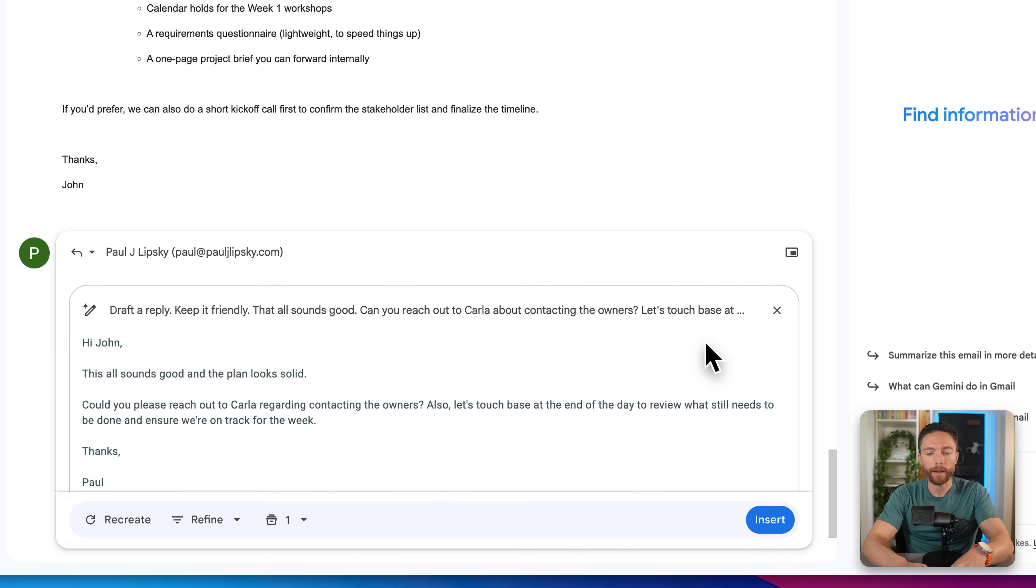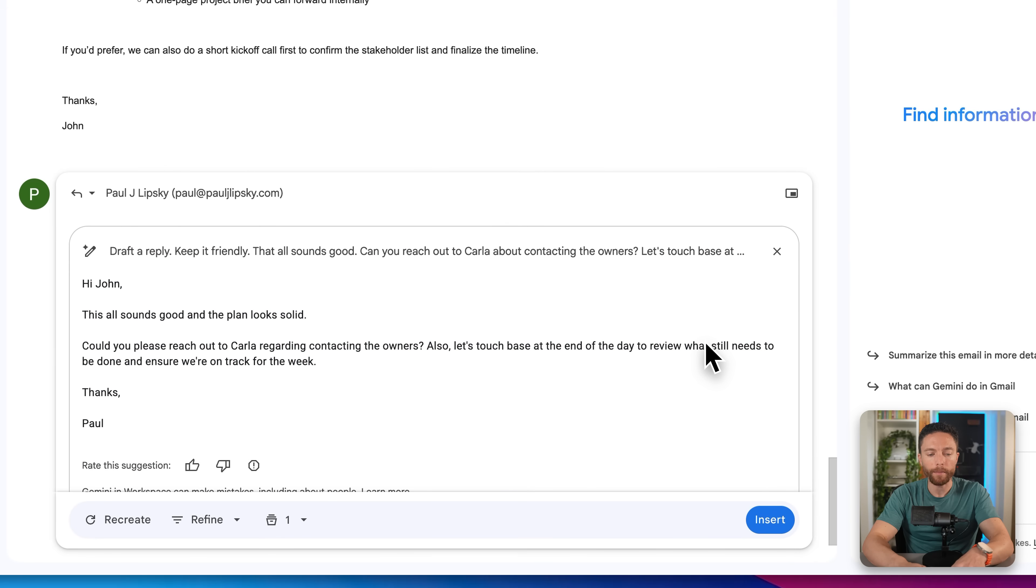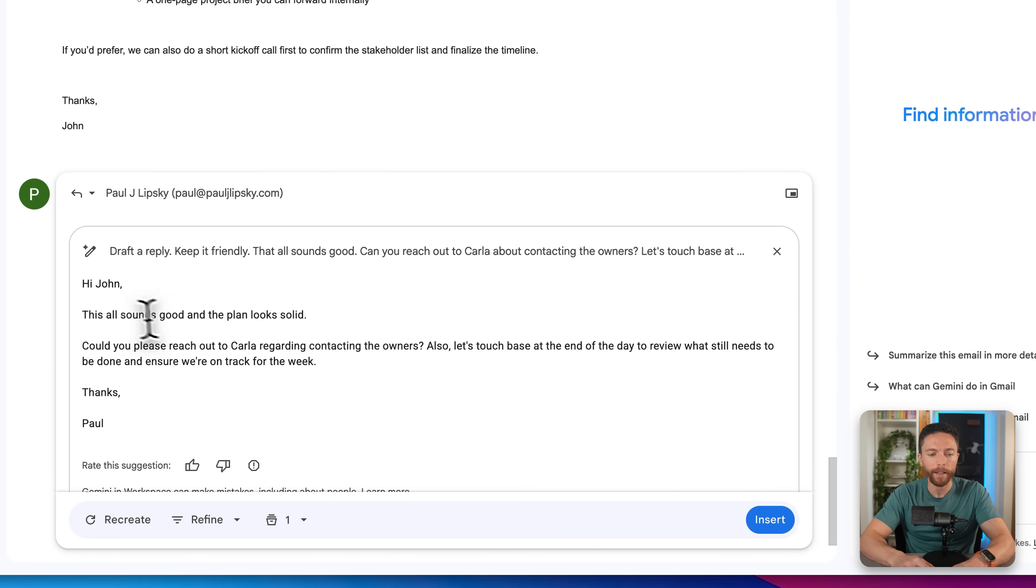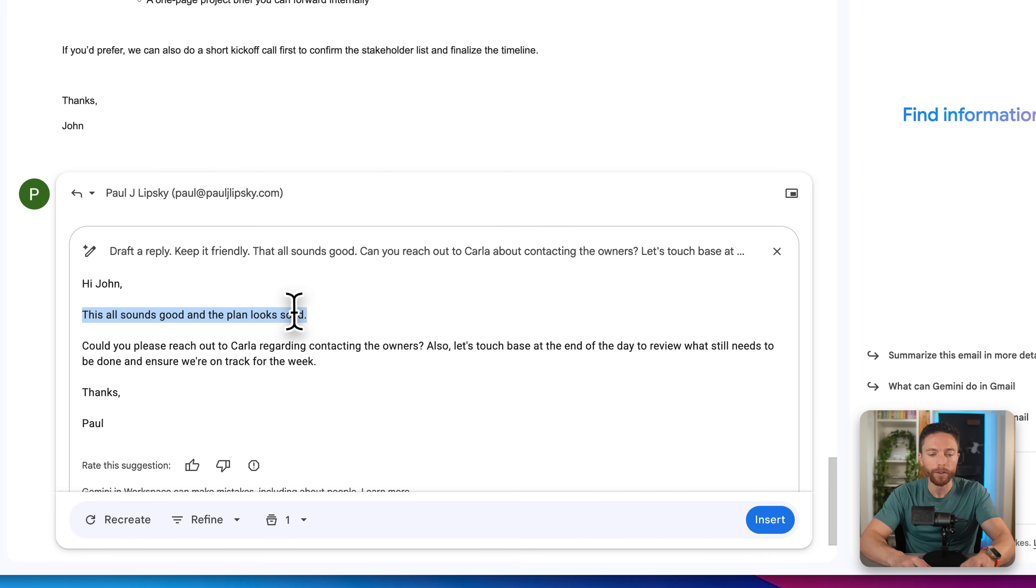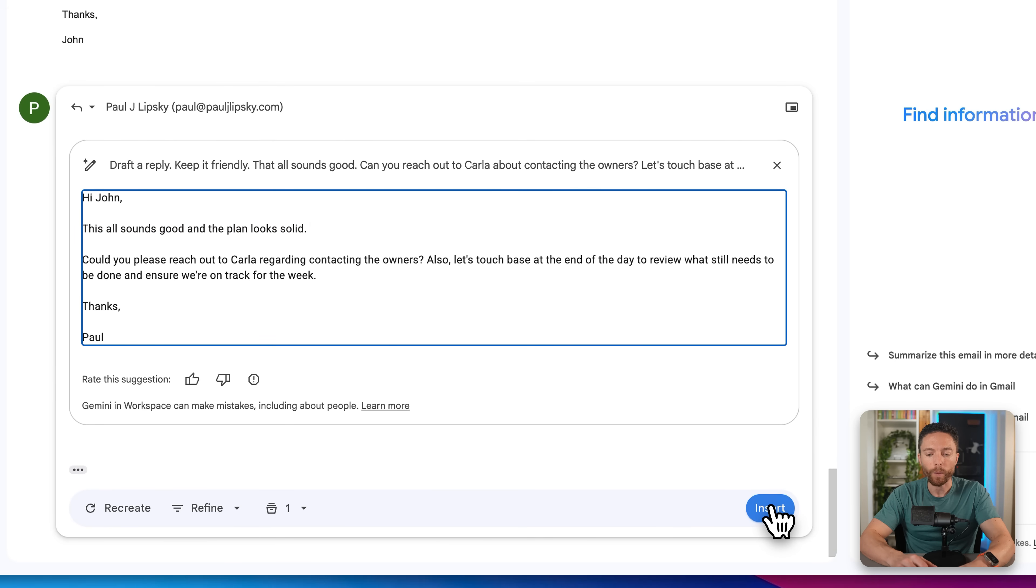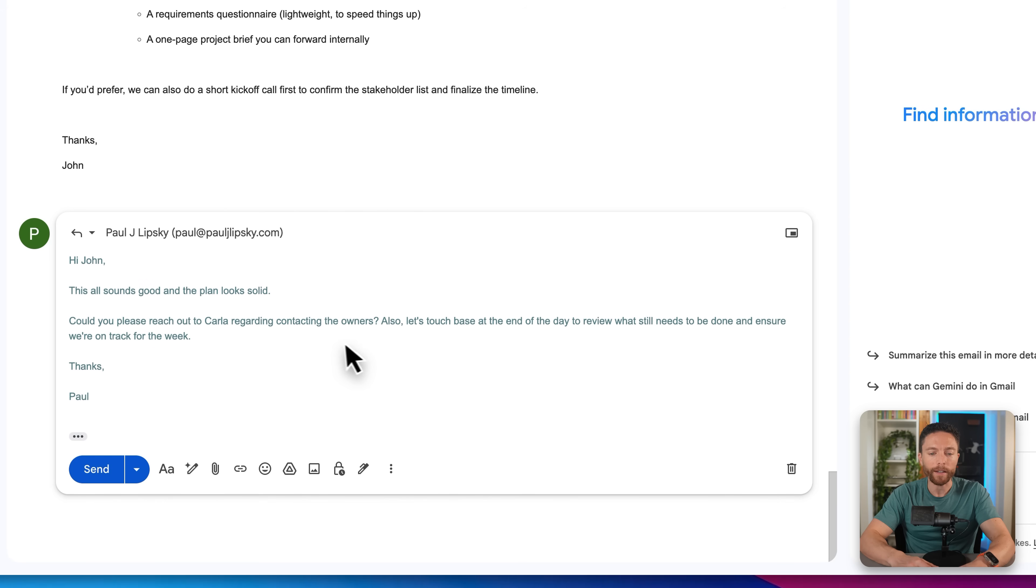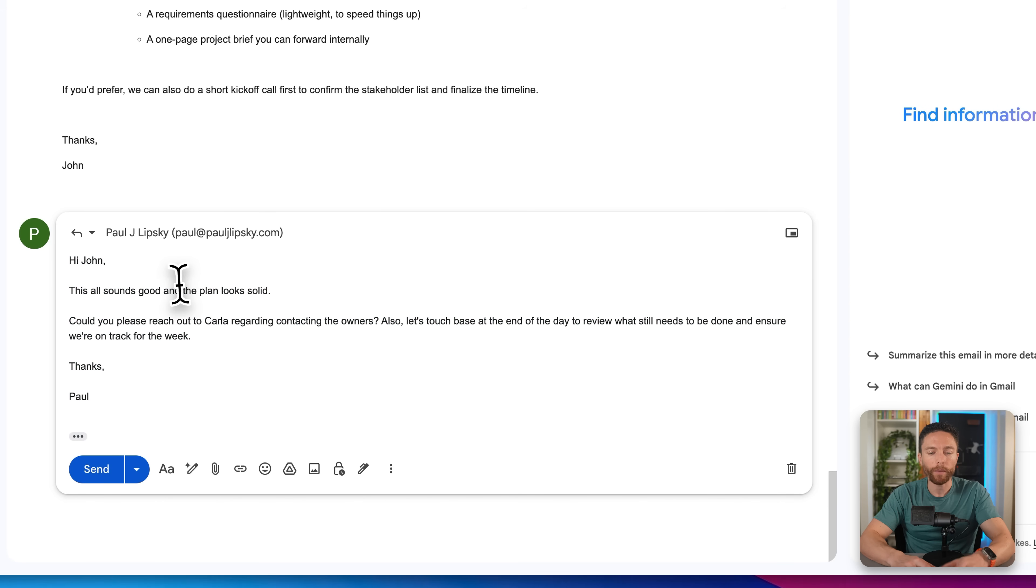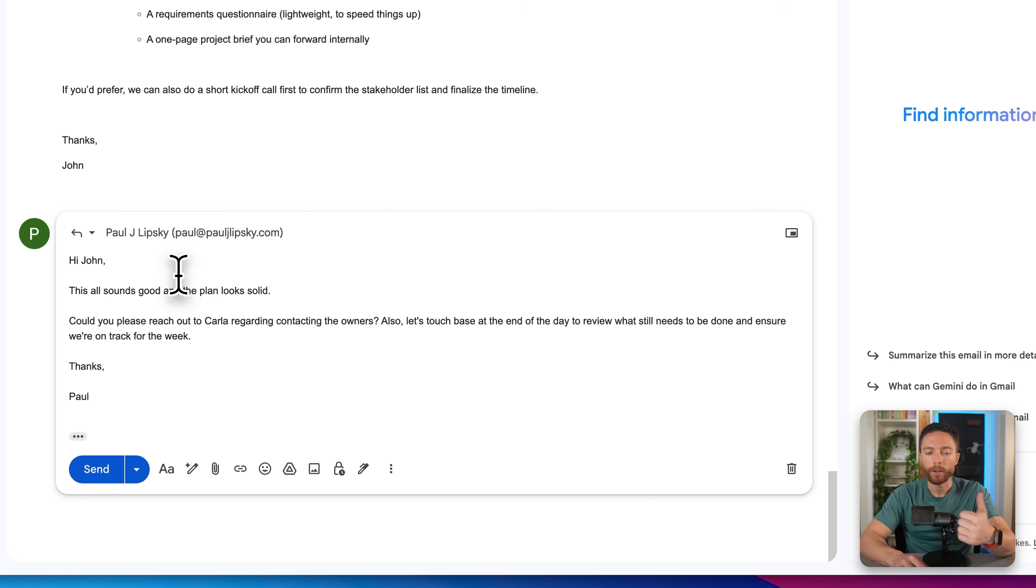That will then draft the email right here. One thing that always throws me off is that I think this email is here ready to be changed, so I always try to click here to change it. And you can't do that. You actually have to click right here where it says insert that will then insert it as a draft. And at that point you can change it.